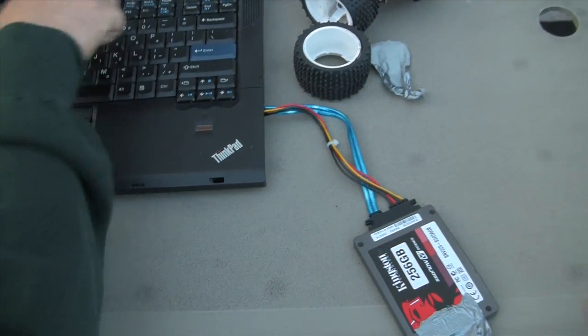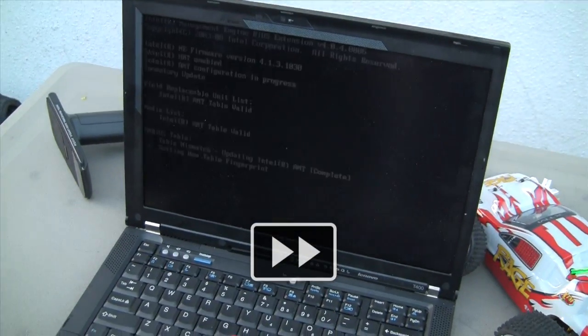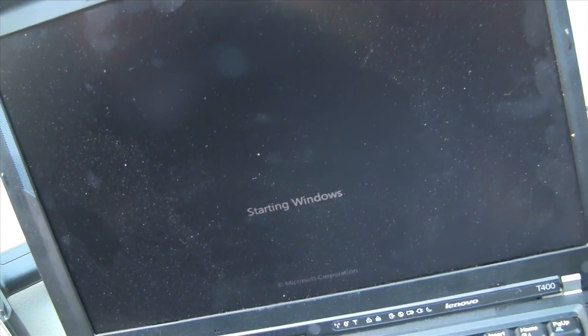Fire it up Lou. All right, here we go. Here we go. Starting Windows.